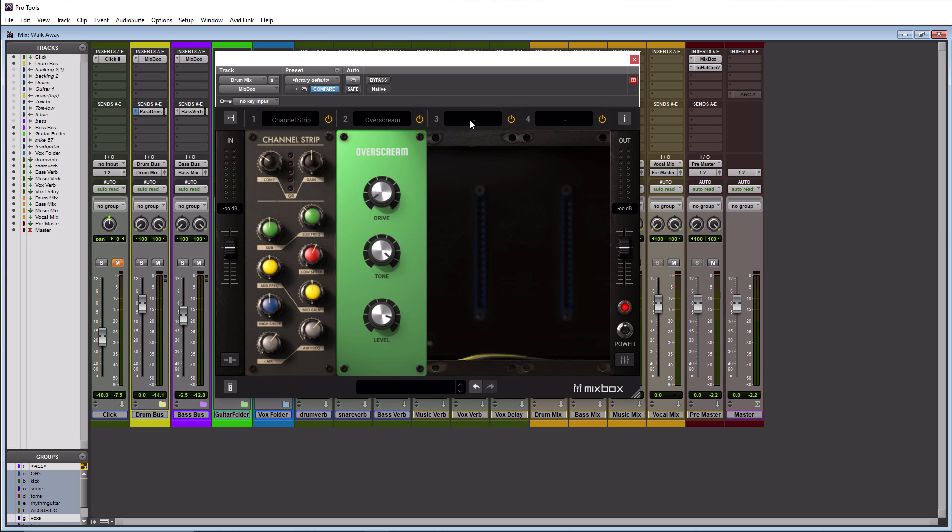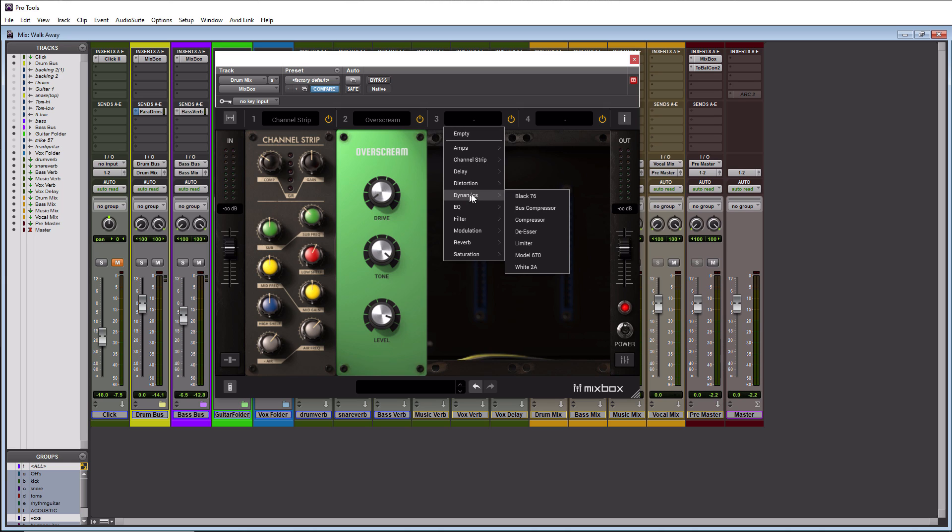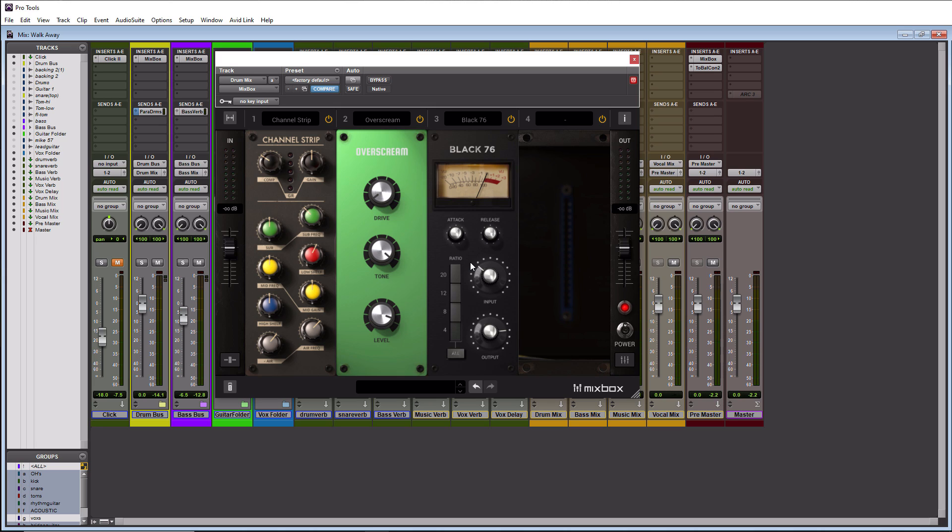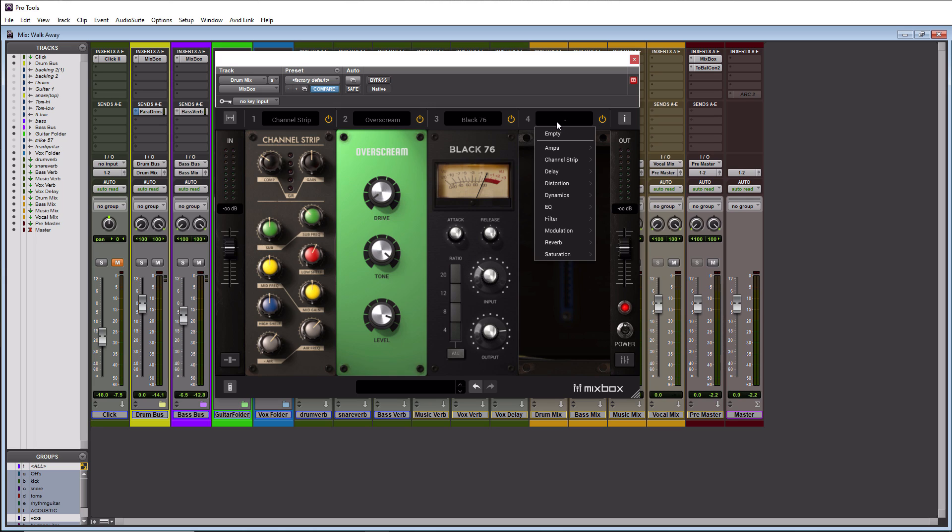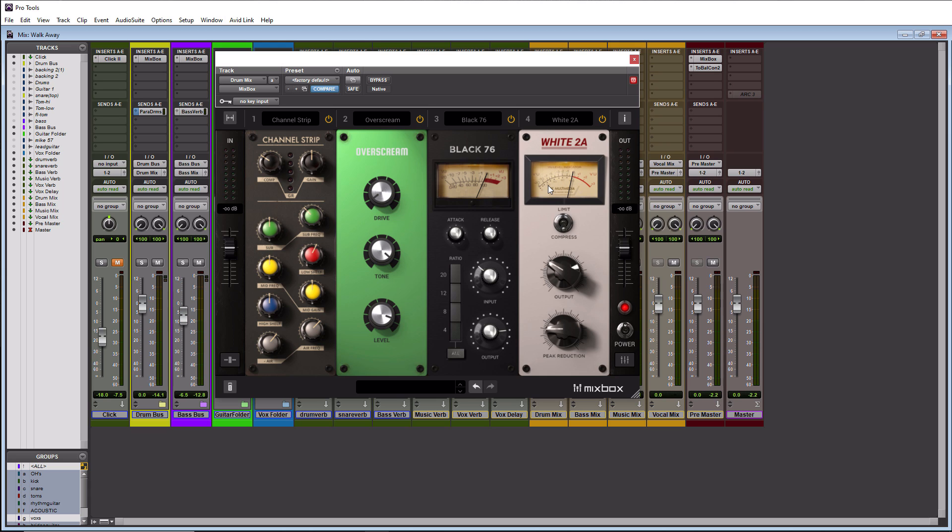Let's go to slot number three and go over to dynamics. There are several in here that I really like. Your Black 76 for this particular plugin is going to be your go-to vocal compressor. I prefer the blue version and I wish IK Multimedia would make one. They don't have one in T-Racks either but maybe they eventually will. But this will do for the time being. And for your vocals it's nice to do multiple compressors. I really like the LA-2A which is actually your White 2A here.